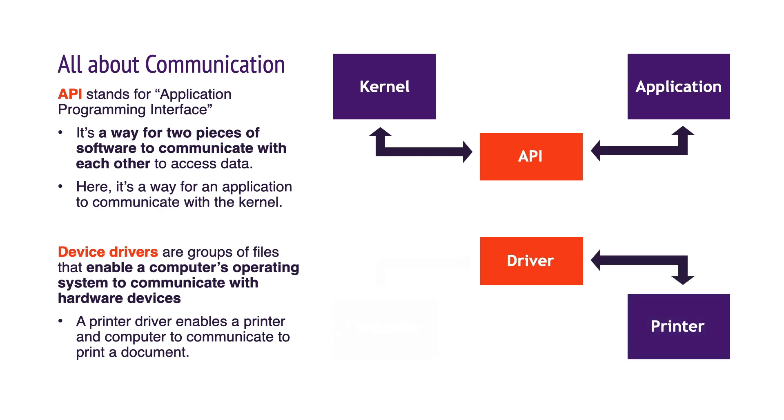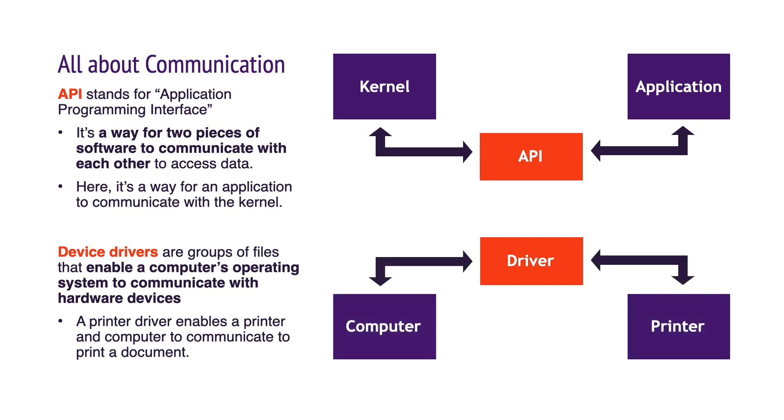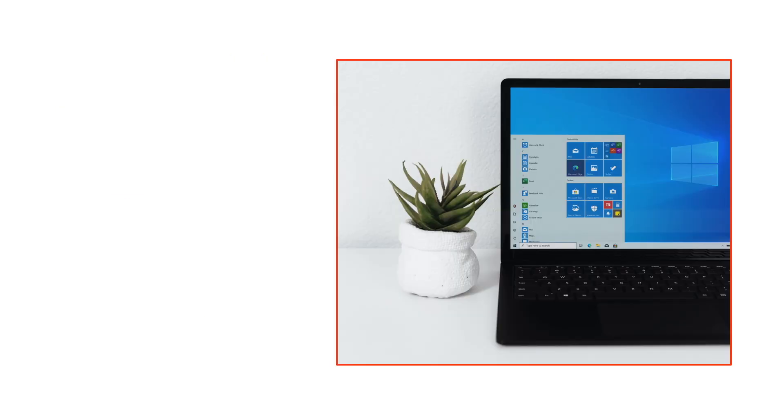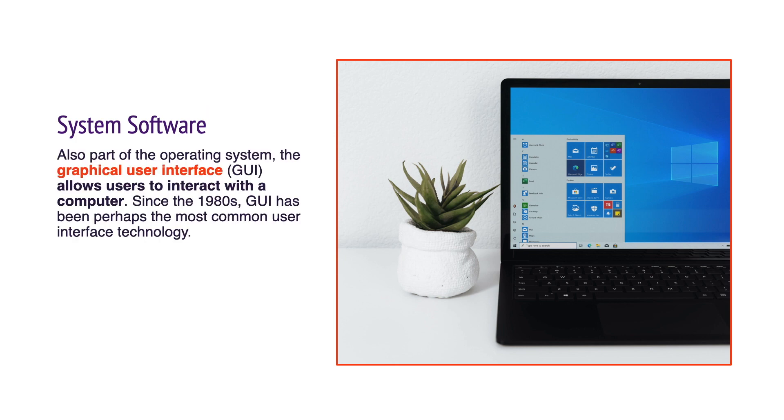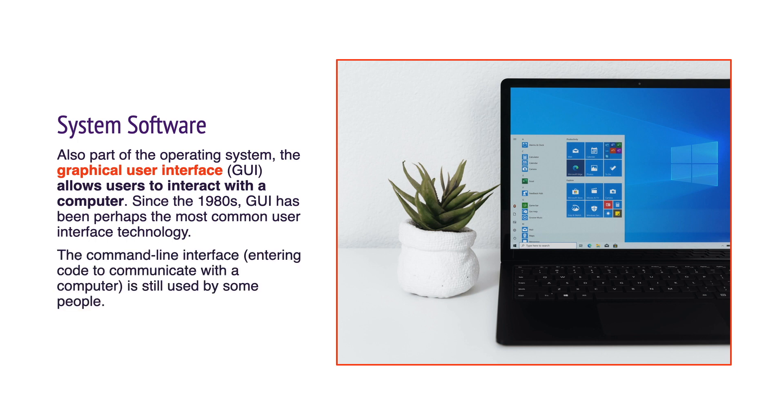Also part of the operating system, the graphical user interface, or GUI, allows users to interact with a computer. Since the 1980s, GUI has been perhaps the most common user interface technology. The command line interface, or entering code to communicate with a computer, is still used by some people.